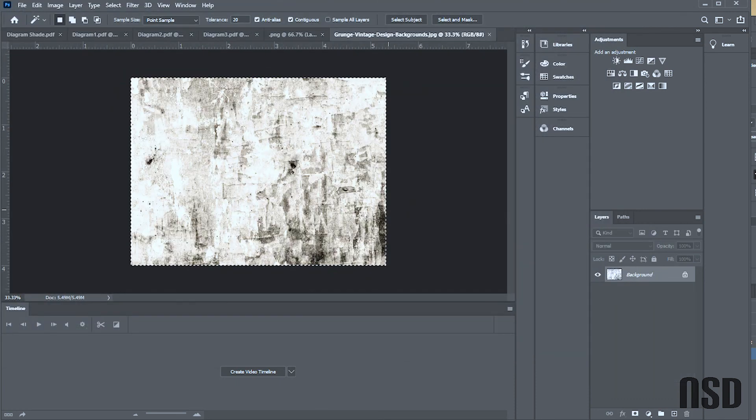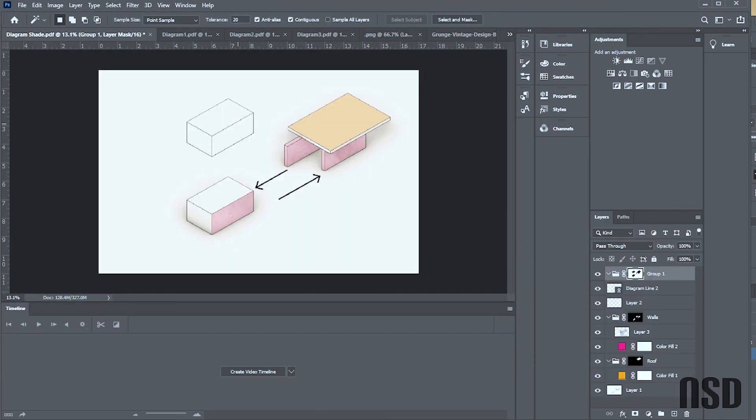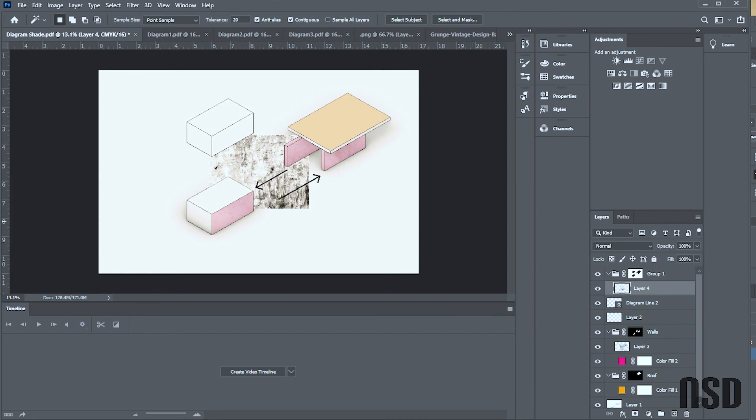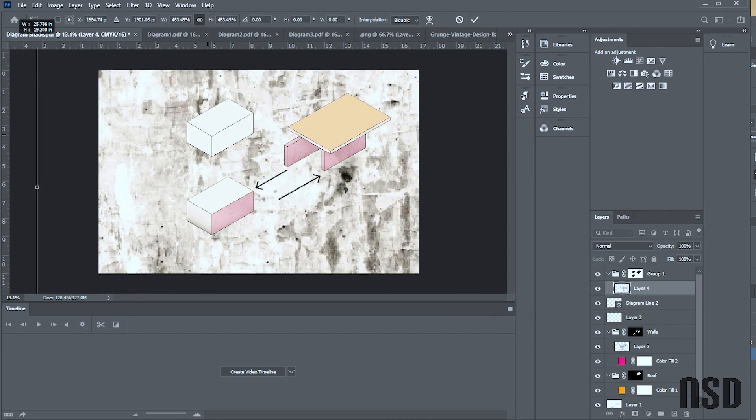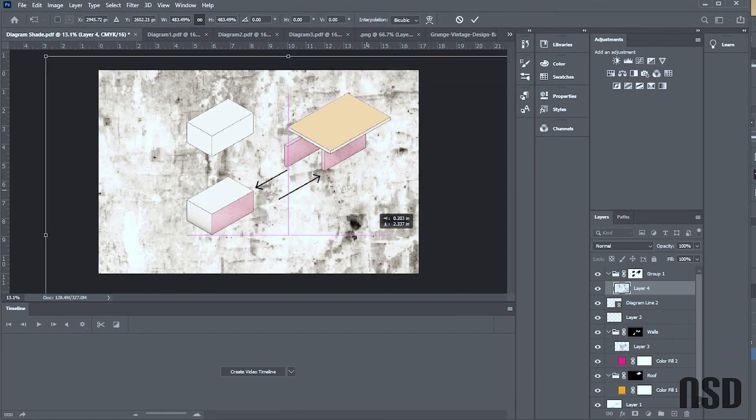And I'll come in and just open any old texture—really doesn't matter. Really depends on what style, what preference you're going for. And I'll put texture.